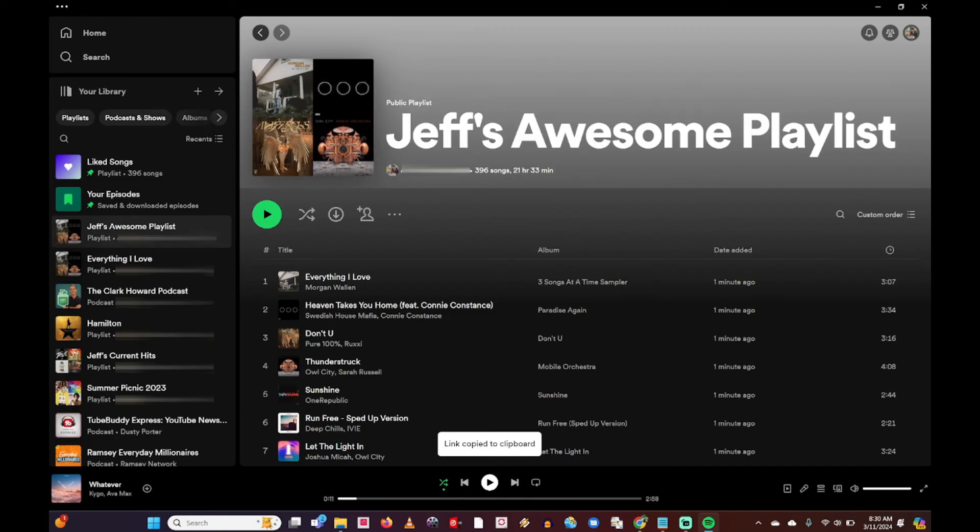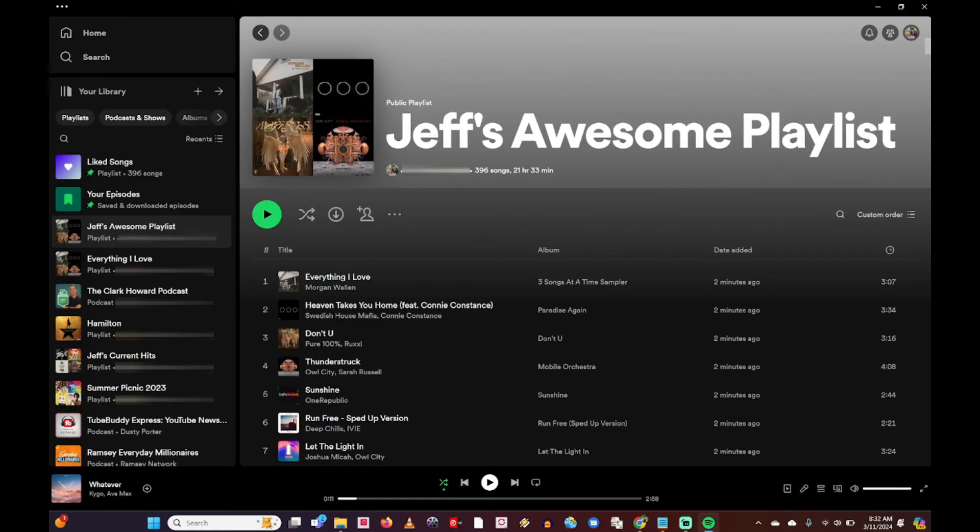So were you able to successfully create a playlist of your liked songs? Let me know down in the comment section below. You can get other great tips and tricks for using Spotify. I've done my complete guide video that will be linked down in this video description.